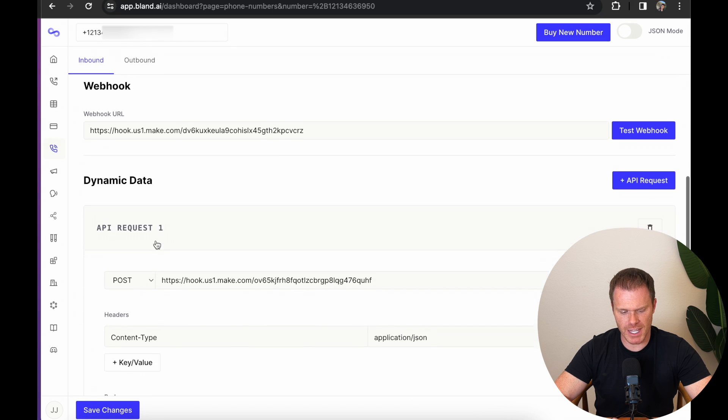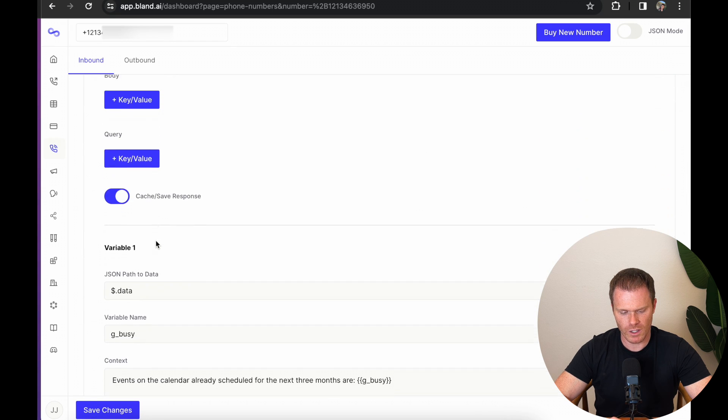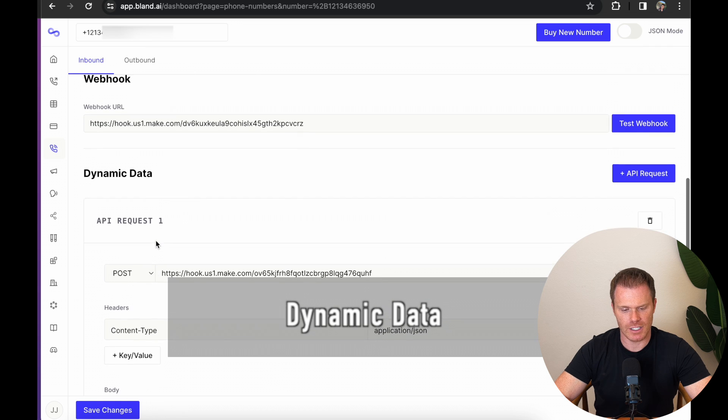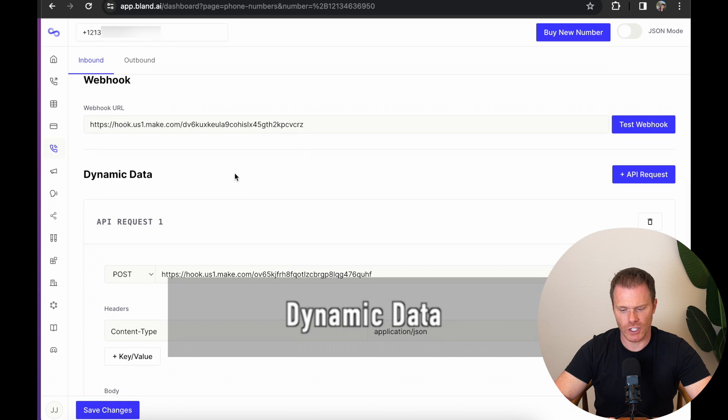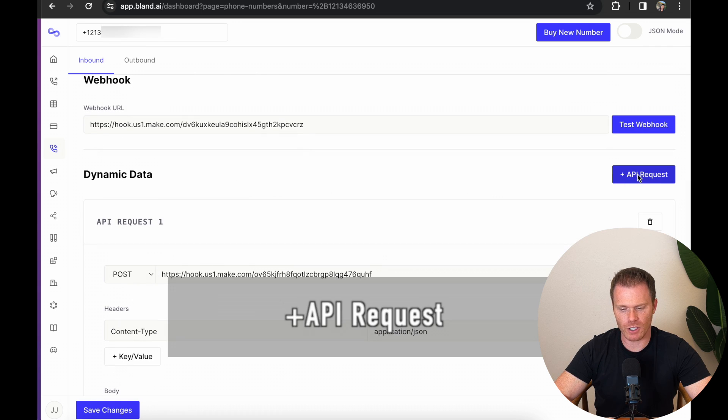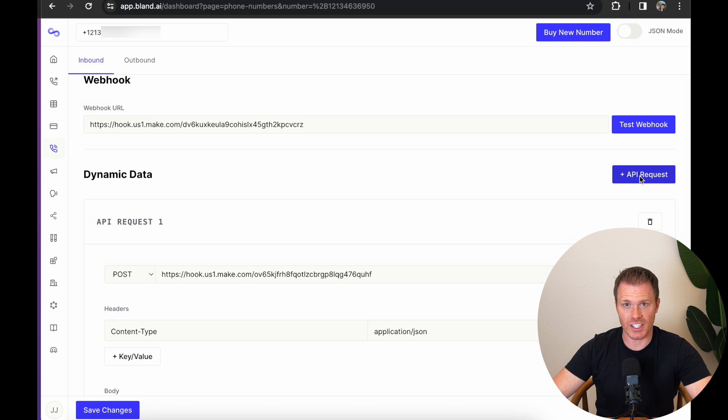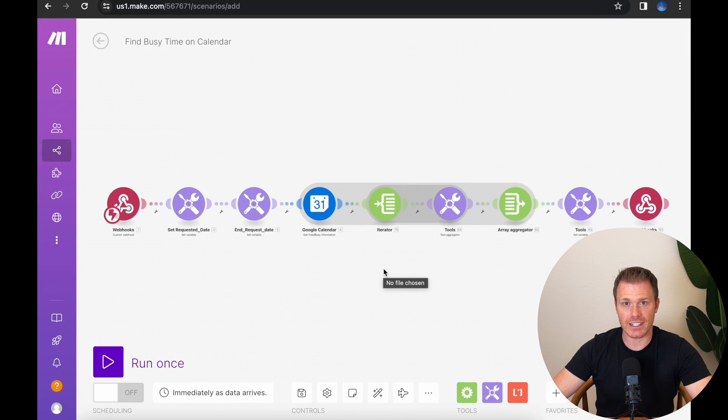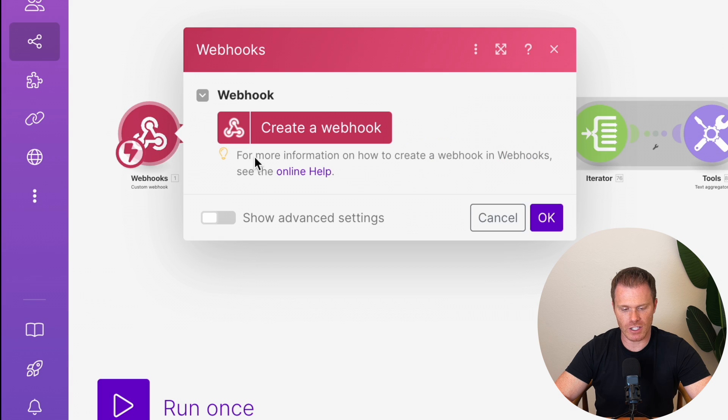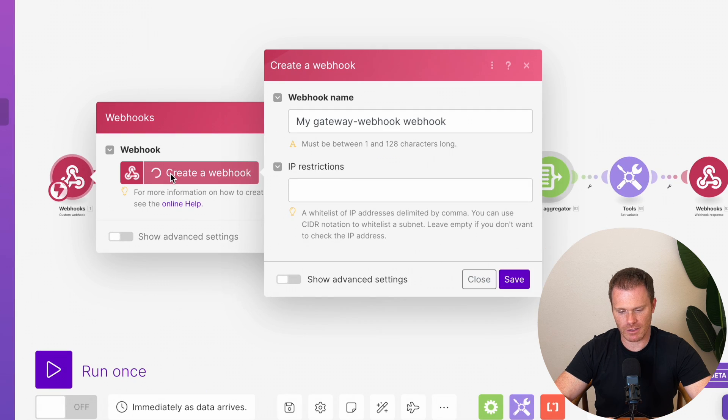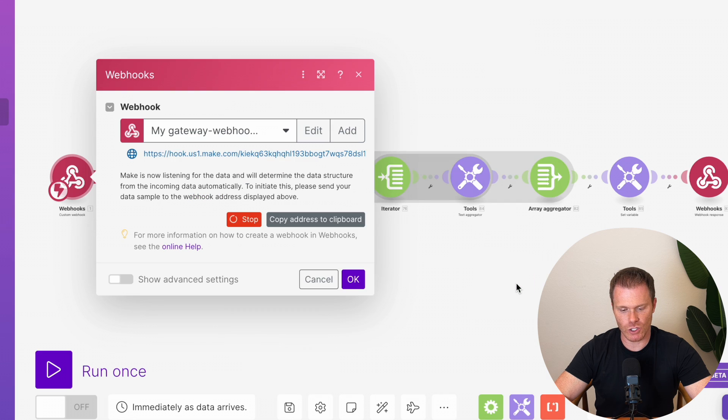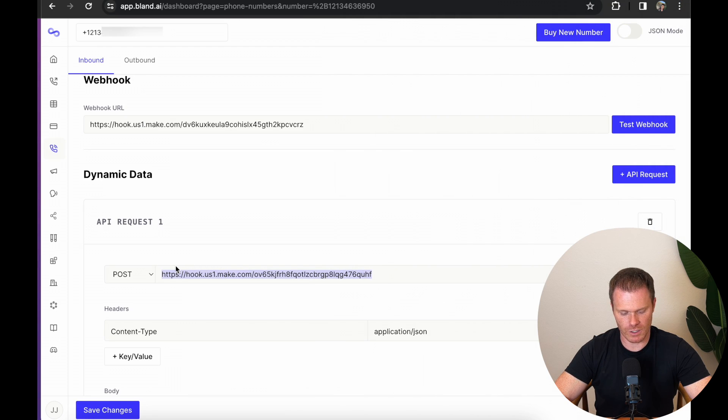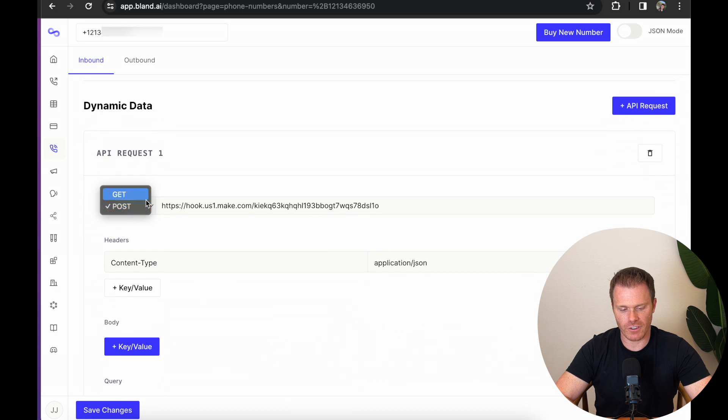and then actually skip down to the very bottom where it says dynamic data. So in this section, you're going to hit the plus API request. This is where we're going to link the make.com sequence that we just imported to the Bland AI agent so they can talk back and forth. For the URL, we're going to actually go back to the make sequence that we imported earlier and click the webhook module. And you can say create a webhook. It's going to say, what do you want to name it? Click save. And then you're going to see this URL here. Copy that address to your clipboard, and then paste it into the webhook URL in Bland AI. I'm going to redo this one with our example here. For the method, put it as post. And then for headers, make sure it says content type, application JSON.